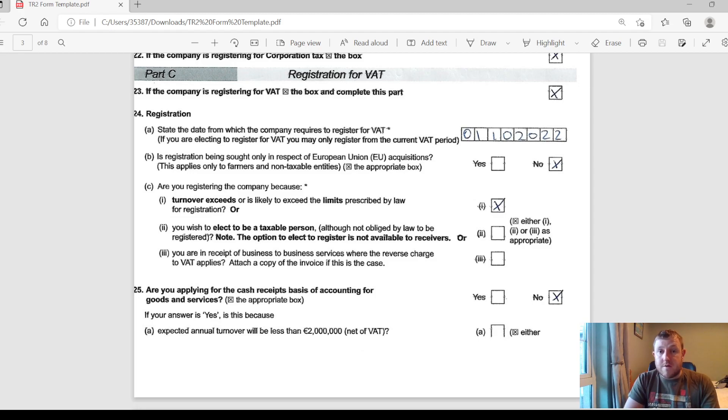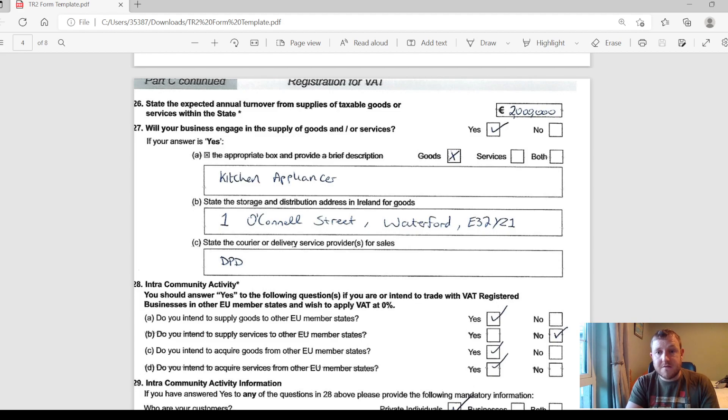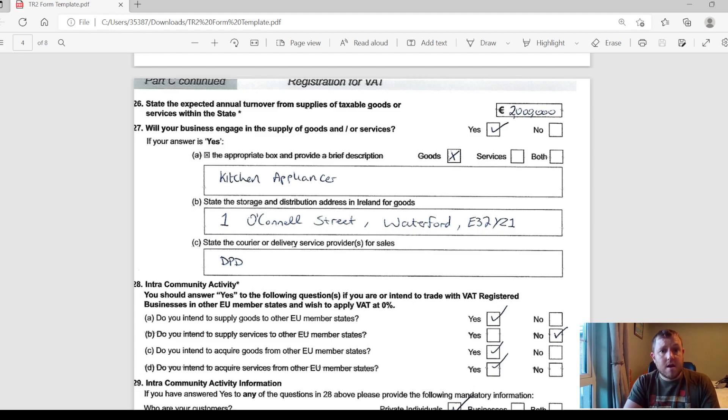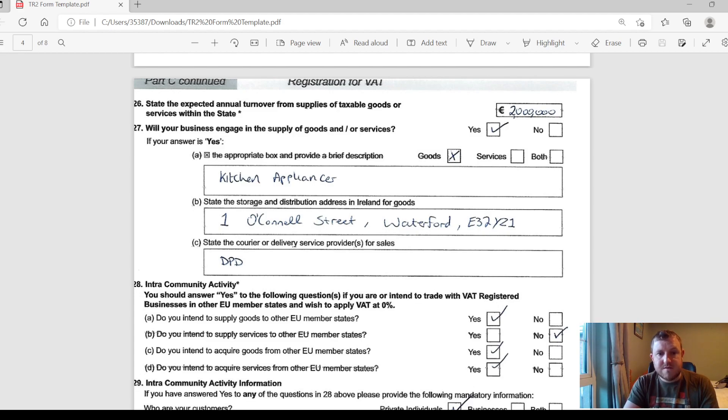Section 26 is going to ask you for your estimated annual turnover within the state of Ireland, so you can put in whatever your estimate there is. Section 27 then: will your business engage in the sale of goods or services? Describe whatever your business is selling there and where it's selling it from or storing the goods, and whoever your courier is if you are selling goods.